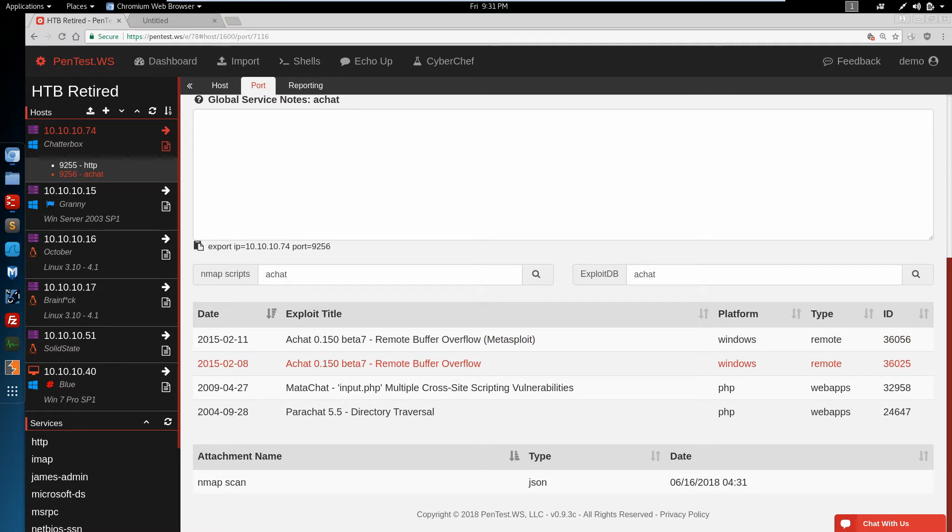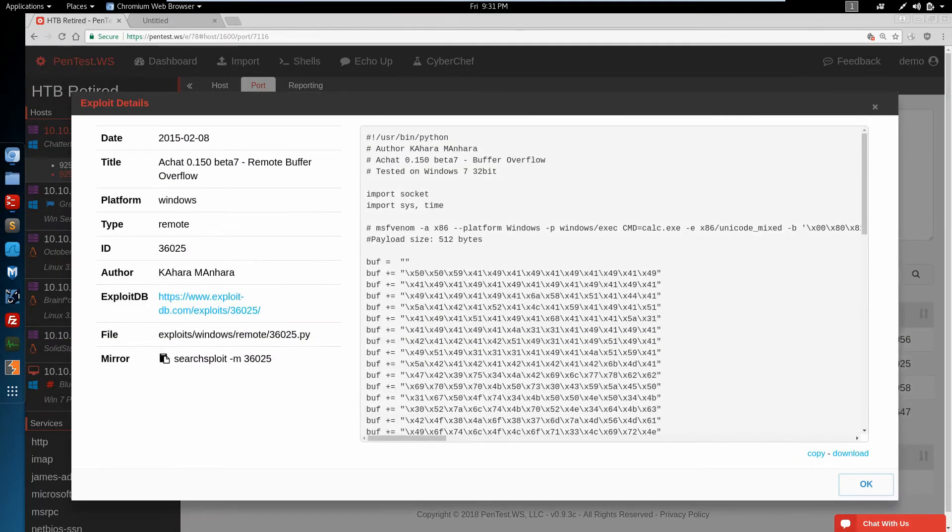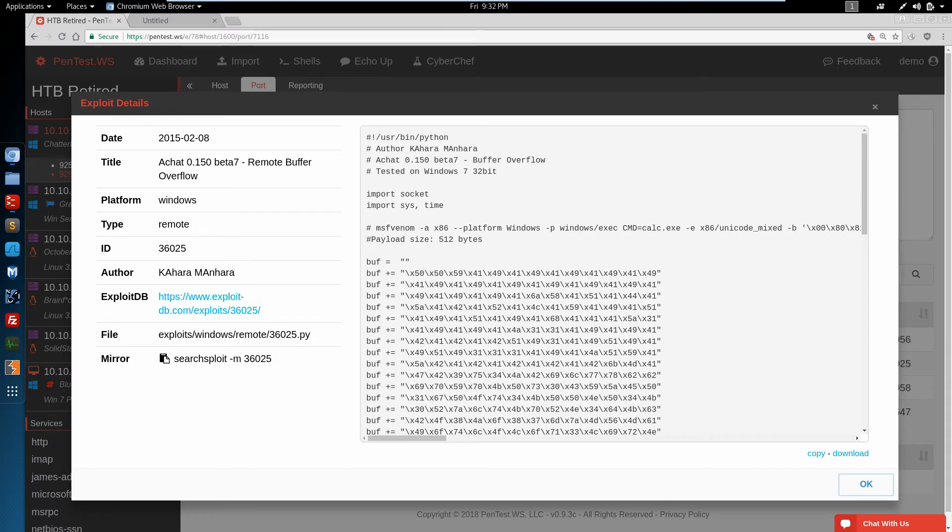The 2015 AChat Buffer Overflow. If we click on this, we'll get all the juicy details about this exploit. What platform, what type it is, and we can take a look at the source code right in the pentest.ws app.